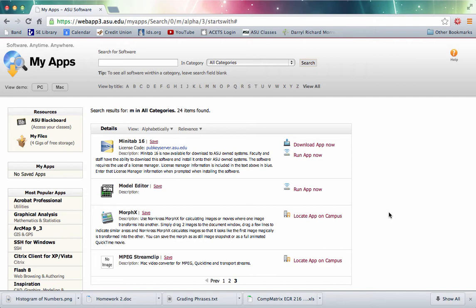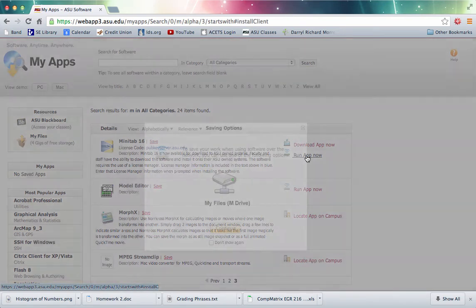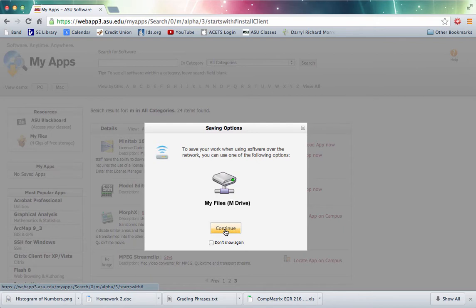If you're on a Mac or if you're on Windows and running it over the MyApps webpage, you click on Run App Now and it asks you where you want to save your files and I'm going to save my files on the M drive.